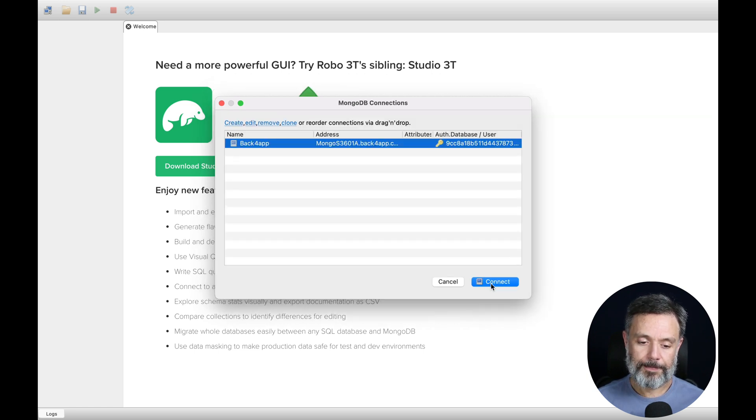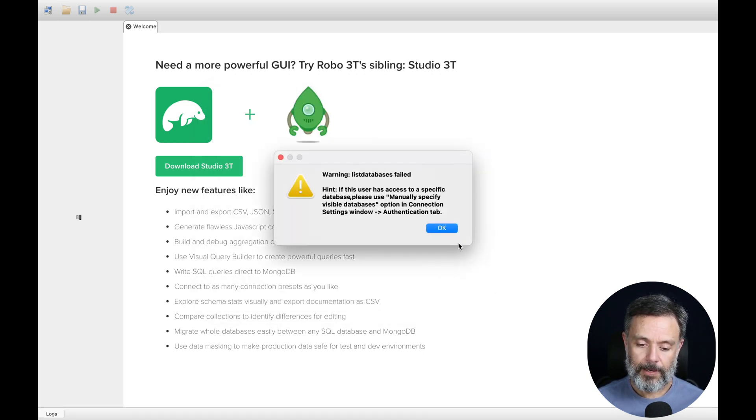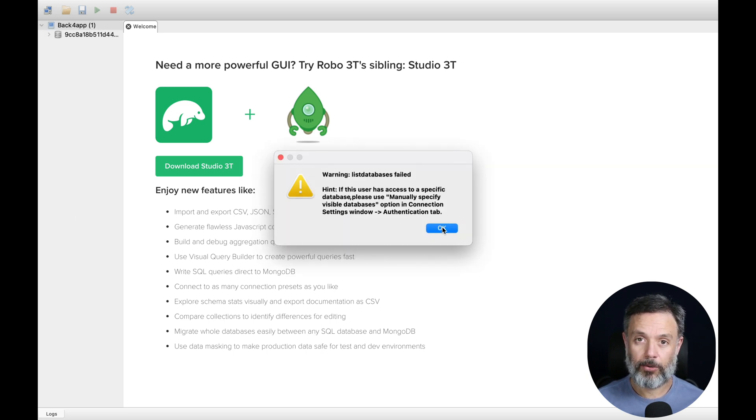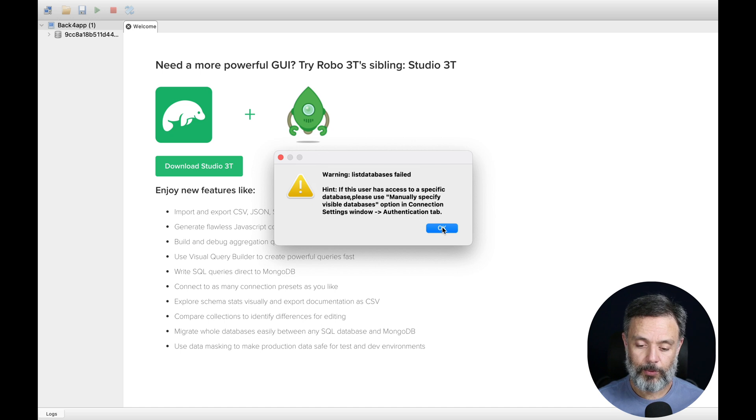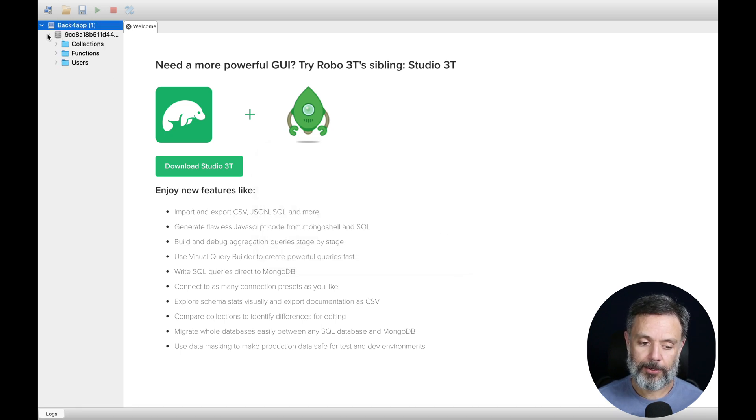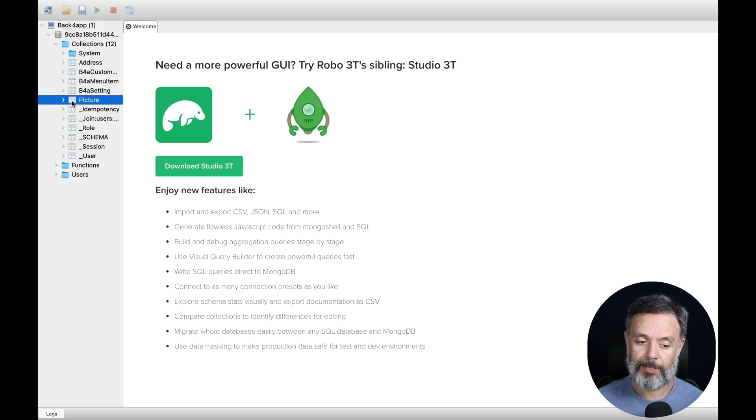Now if I try to connect, it will give me this little pop-up error because it will try to list all the databases in the server, and this is not what we want. But in the end here, you will find my connected database, so I can expand the collections, and here are all the collections that I have inside my application.